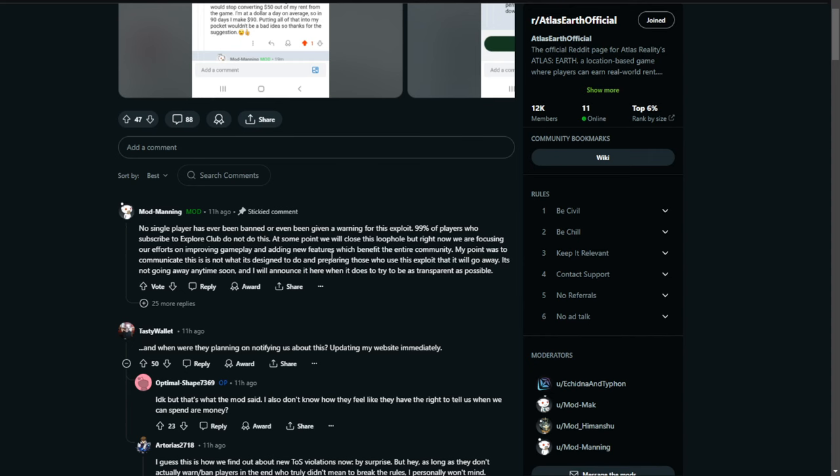My point was to communicate this is not what is designed to do and preparing those who use this exploit that it will go away. It's not going away anytime soon, and I will announce it here when it does to try to be as transparent as possible.